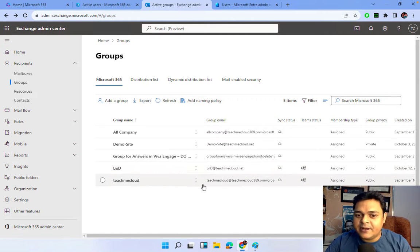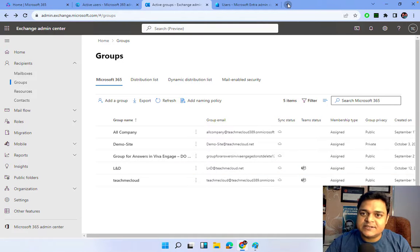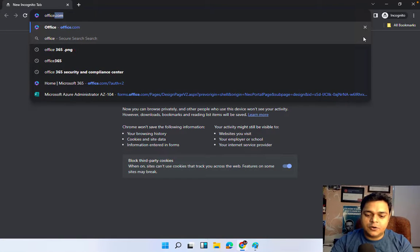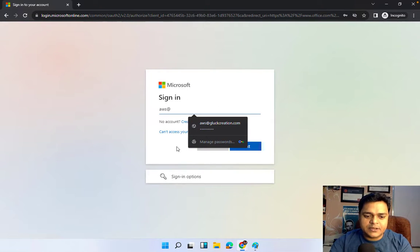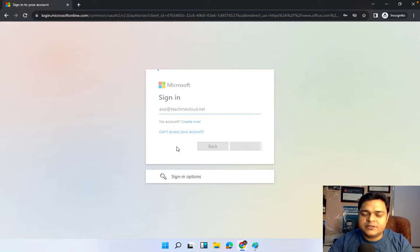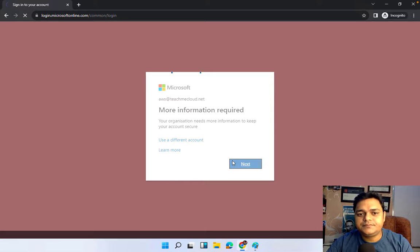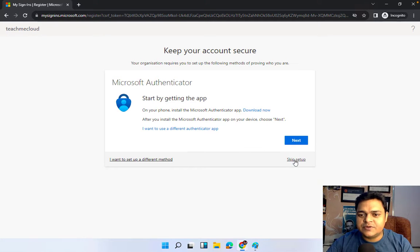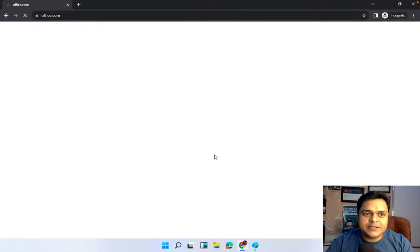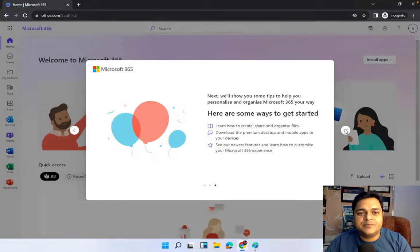Our group is ready. The group is named L&D, with email address ld@teachmecloud.net, and two members - Tata and AWS. Let me open an incognito window at office.com and log in with aws@teachmecloud.net, which is the mail ID of one of our group members. I'll skip multi-factor authentication setup to save time and log in as aws@teachmecloud.net. Since we assigned the license, this user can access all Microsoft 365 services.